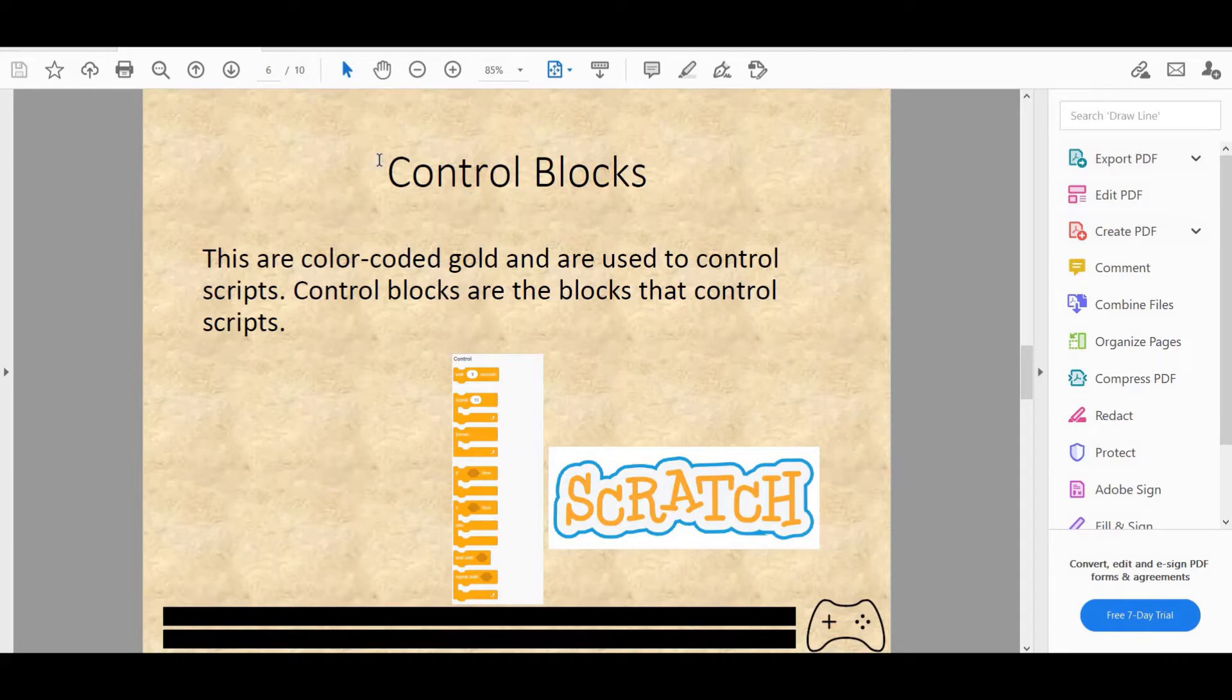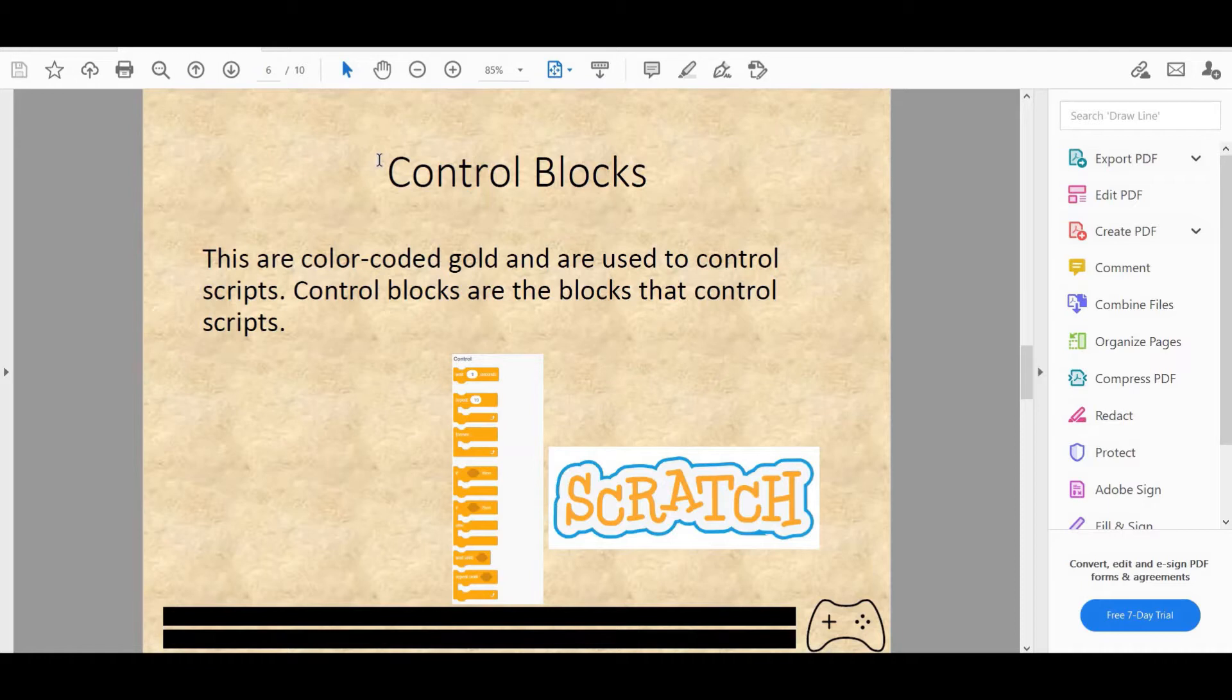So we'll first look at if then condition. If the function you insert between if and then happens, then whatever you put in the loop will happen. Such as if touching mouse pointer, then play sound pop.